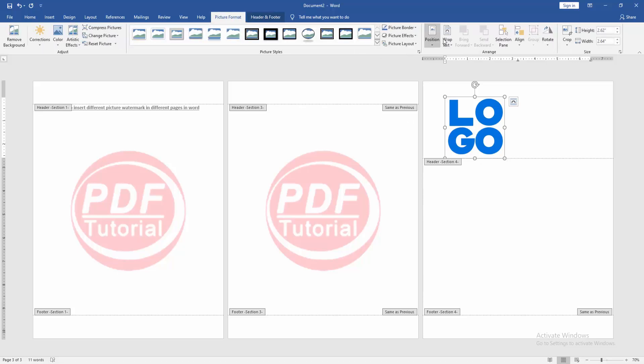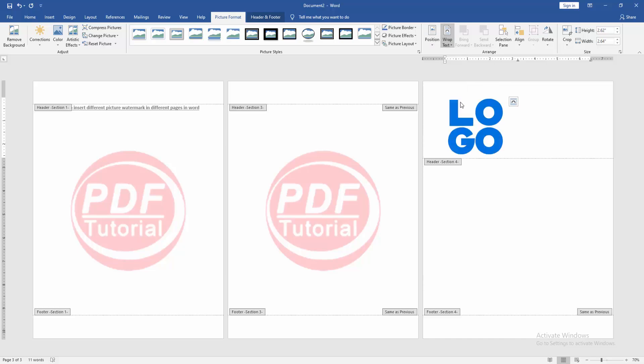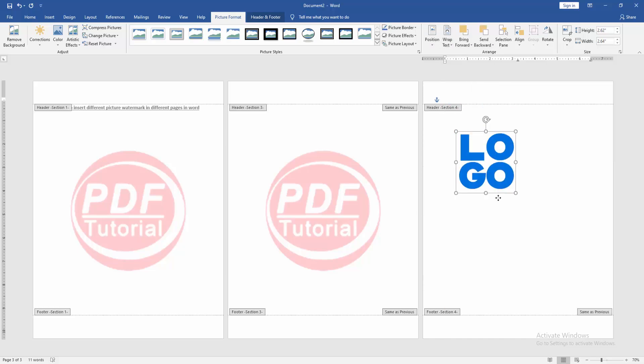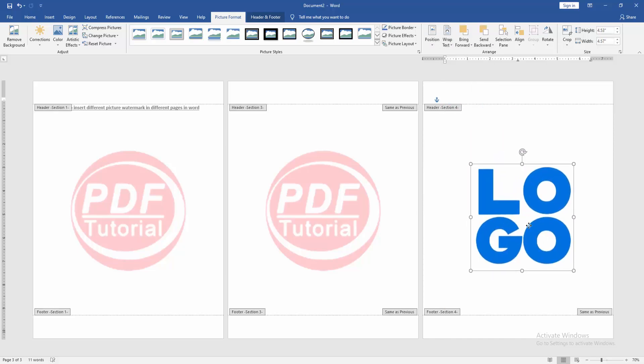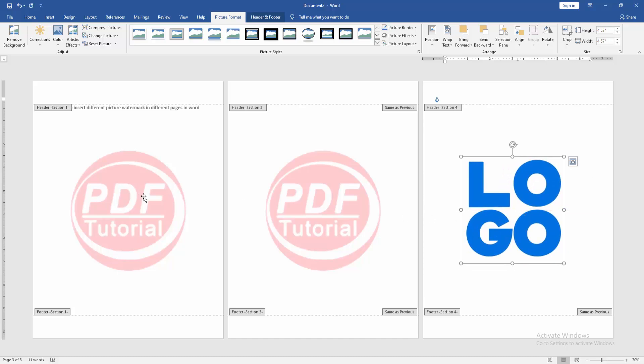Go to the Picture Format menu. Click Wrap Text option, then choose In Front of Text. Then shift the picture to the middle.